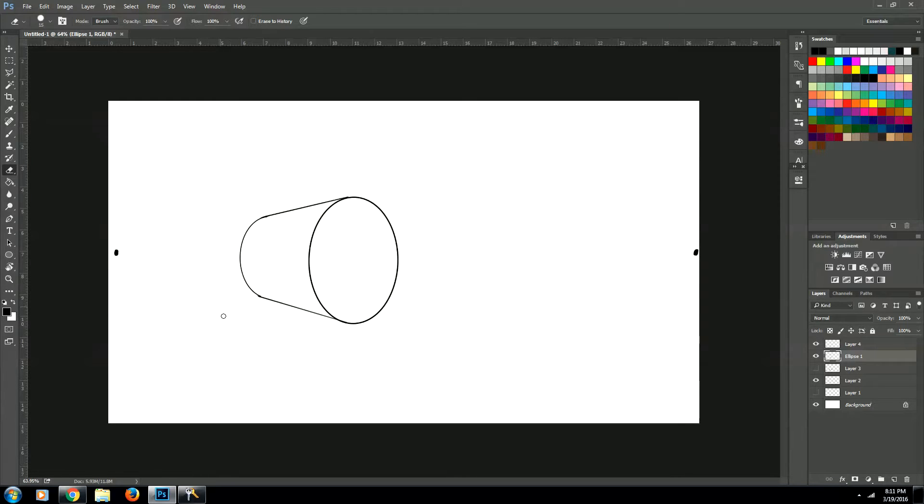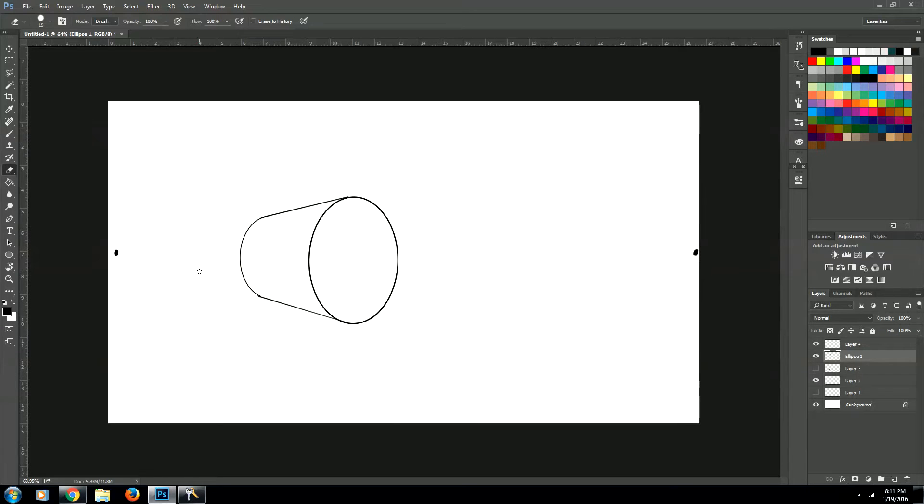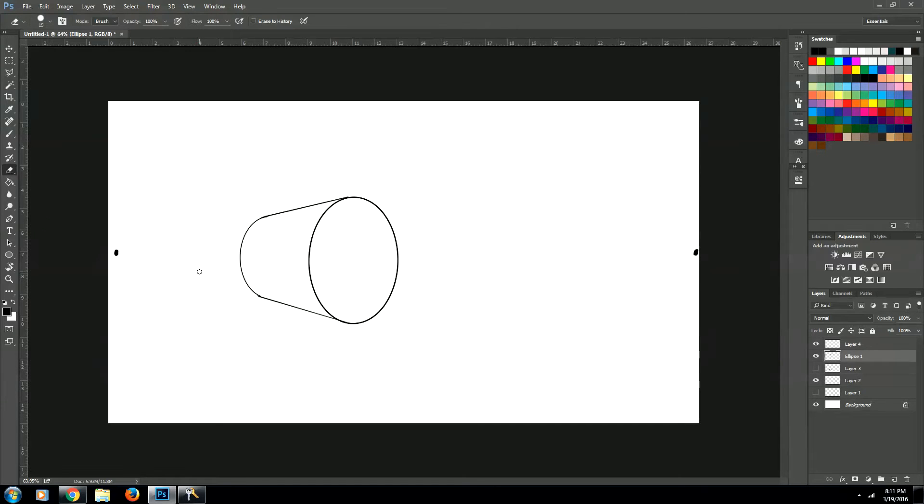Awesome. So there you have it. We just created a cylinder in two-point perspective. I hope you guys enjoyed this video. I'm just trying to teach some people some art skills. If you liked it, go ahead and click the subscribe button down below. And I'll send you many more videos like this one. My name's Jason. And have a great life.